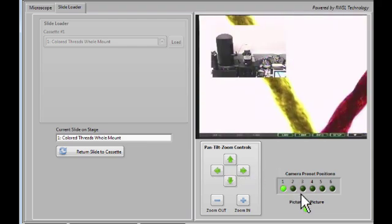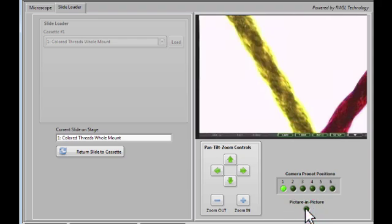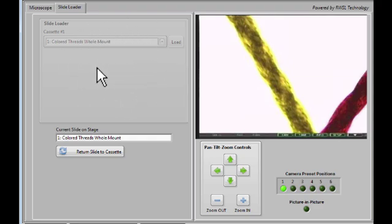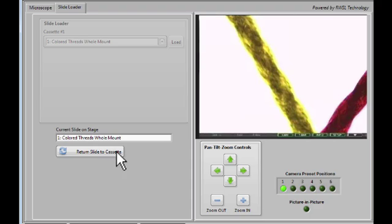Now we see a slide has been loaded onto the stage, and we also notice that the cassette controls have been grayed out. Until you return the slide to the cassette, you will not be able to select another slide.